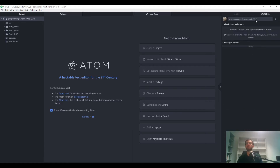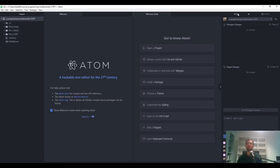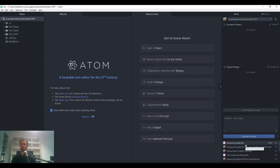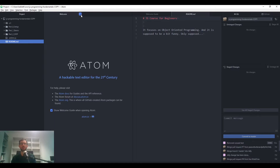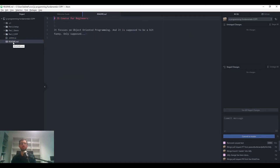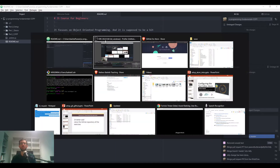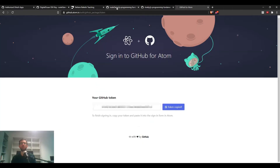Now let's click on the Git tab. On the right-hand side you can see the history of previous changes, and we're going to add something to that history. Let's click on the file readme.md — it's the same file we checked before.